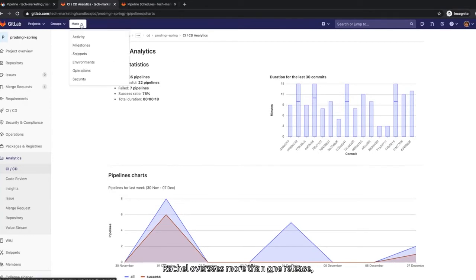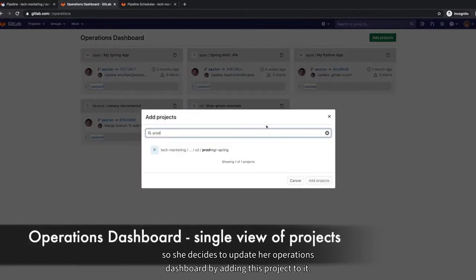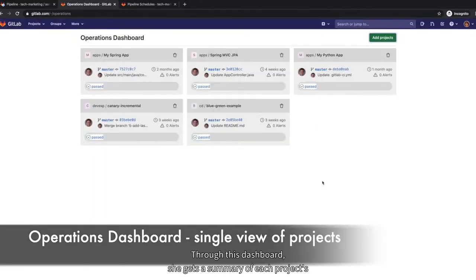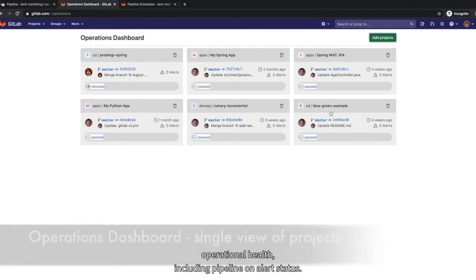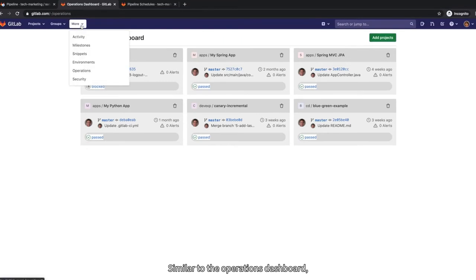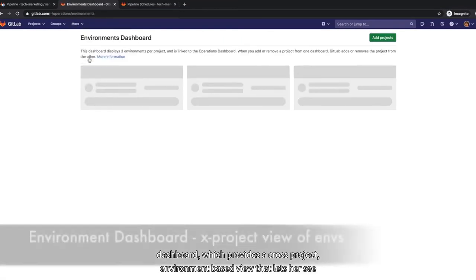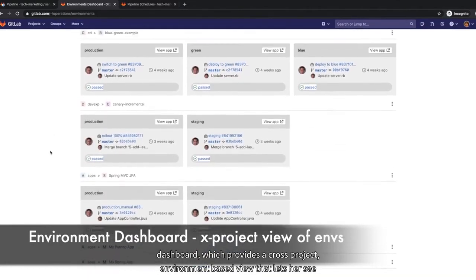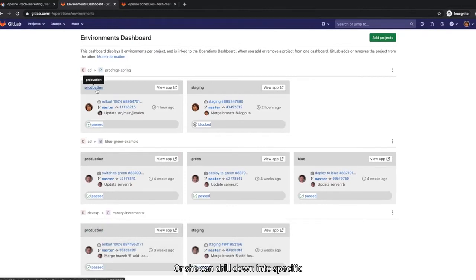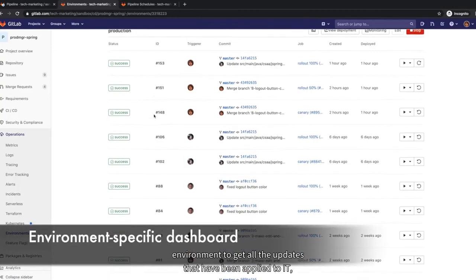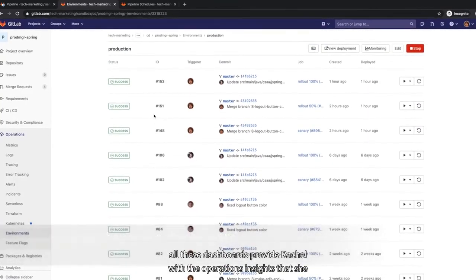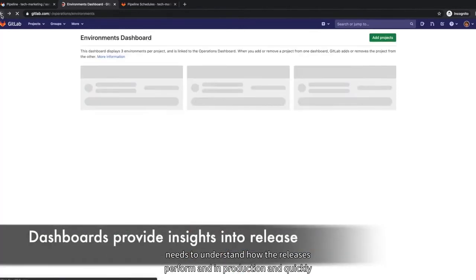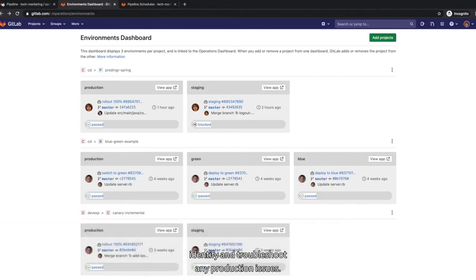Rachel oversees more than one release, so she decides to update her operations dashboard by adding this project to it. Through this dashboard, she gets a summary of each project's operational health, including pipeline and alert status. Similar to the operations dashboard, she can also access the environments dashboard, which provides a cross-project environment-based view that lets her see the big picture of what is going on in each environment. Or she can drill down into a specific environment to get all the updates that have been applied to it. All these dashboards provide Rachel with the operations insights that she needs to understand how the release is performing in production and quickly identify and troubleshoot any production issues.